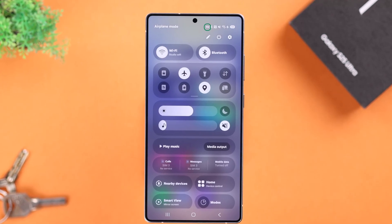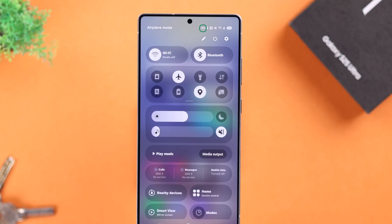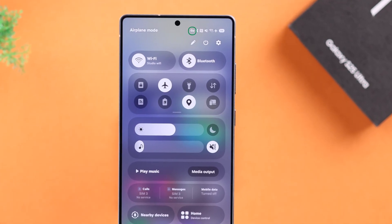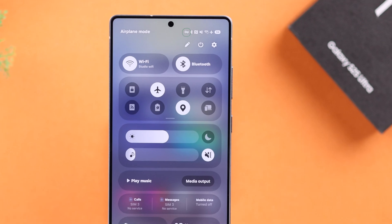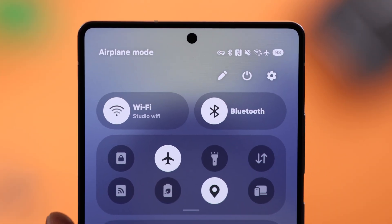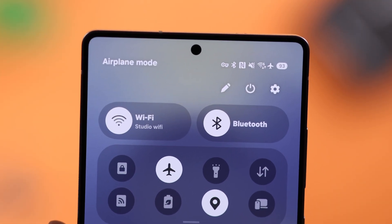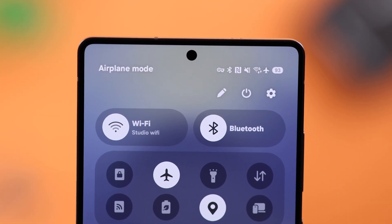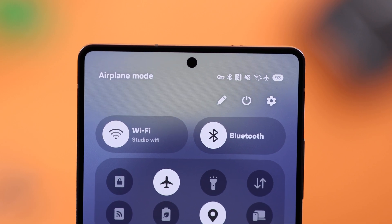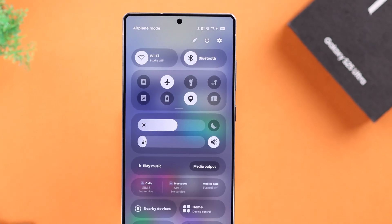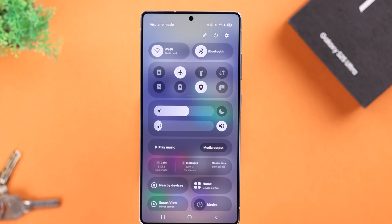If you're seeing this mysterious key symbol or icon at the top of your Galaxy S25 Ultra's notification bar and you're wondering what it is, in this video I'll explain exactly what it means and how you can remove it in just a few taps.